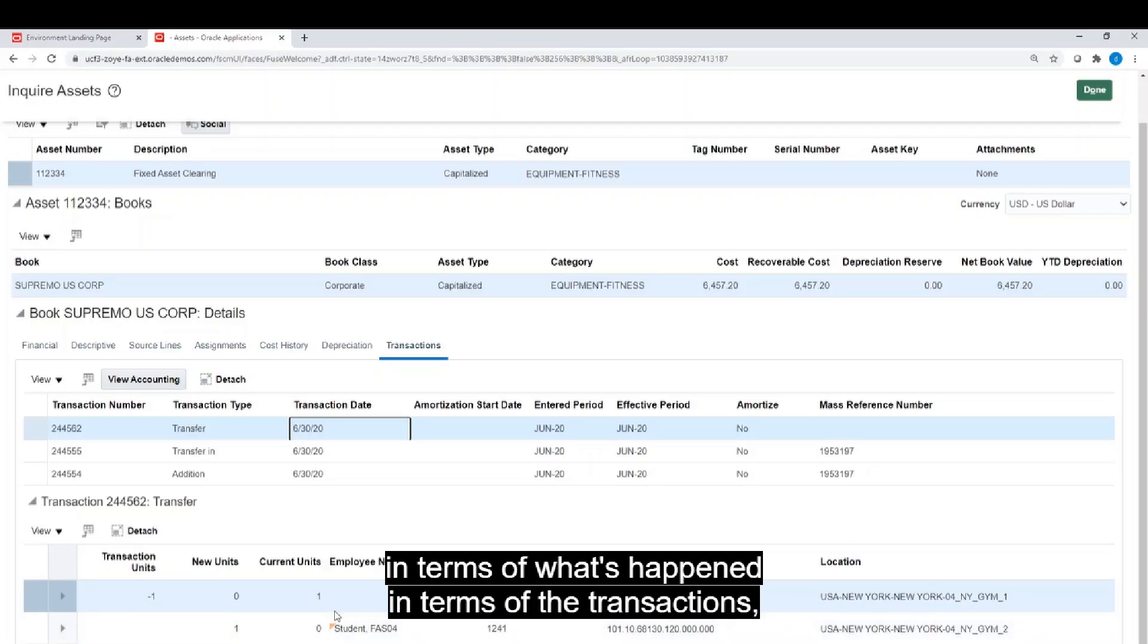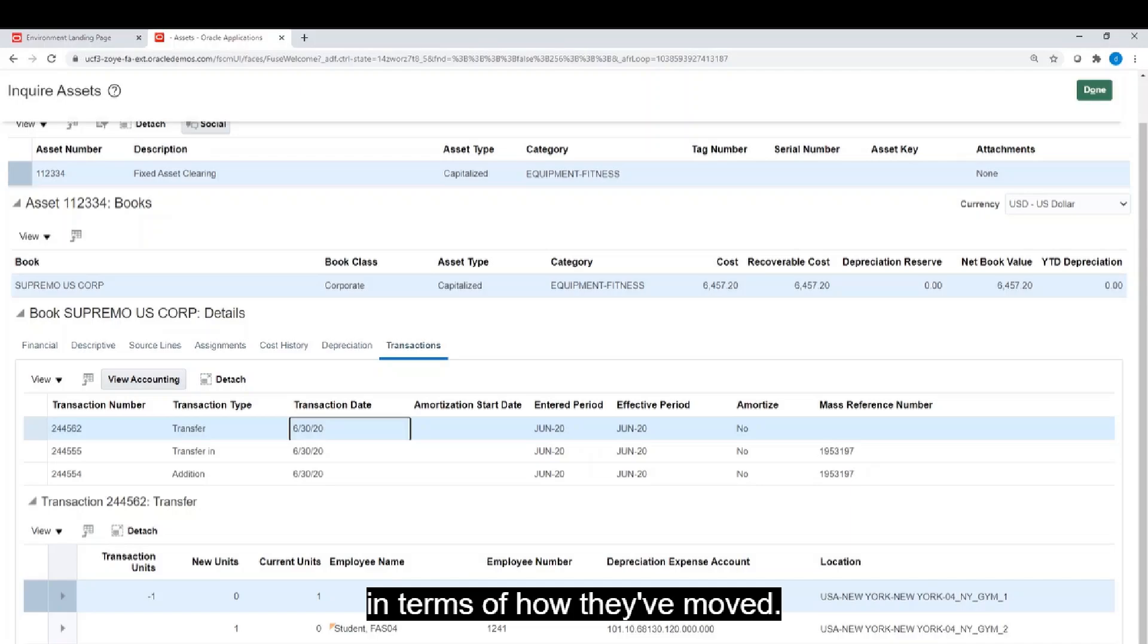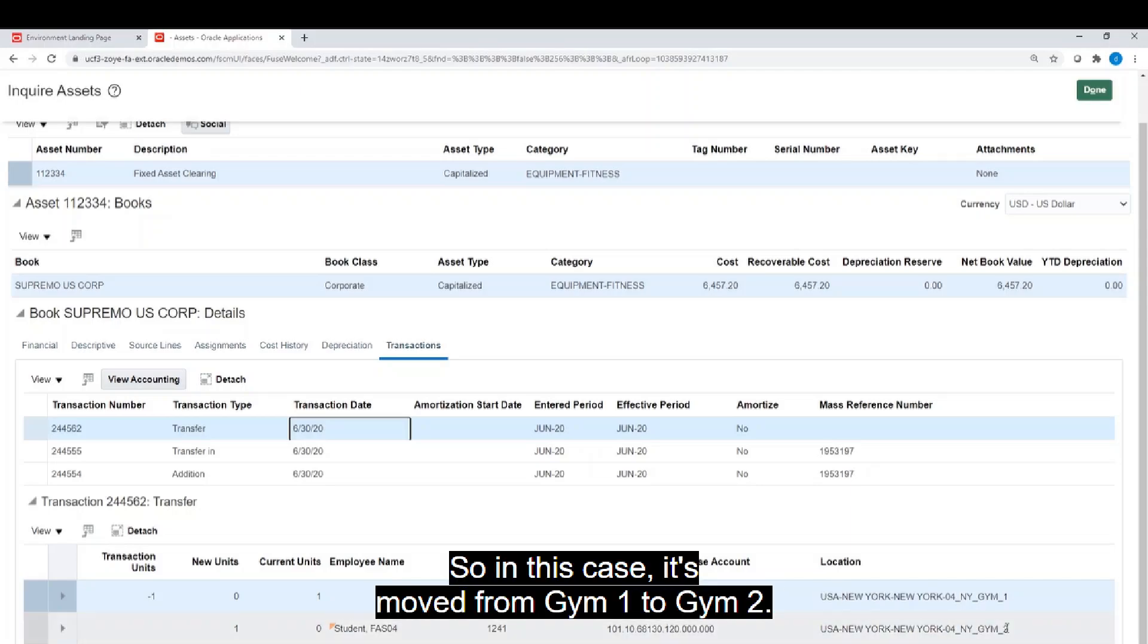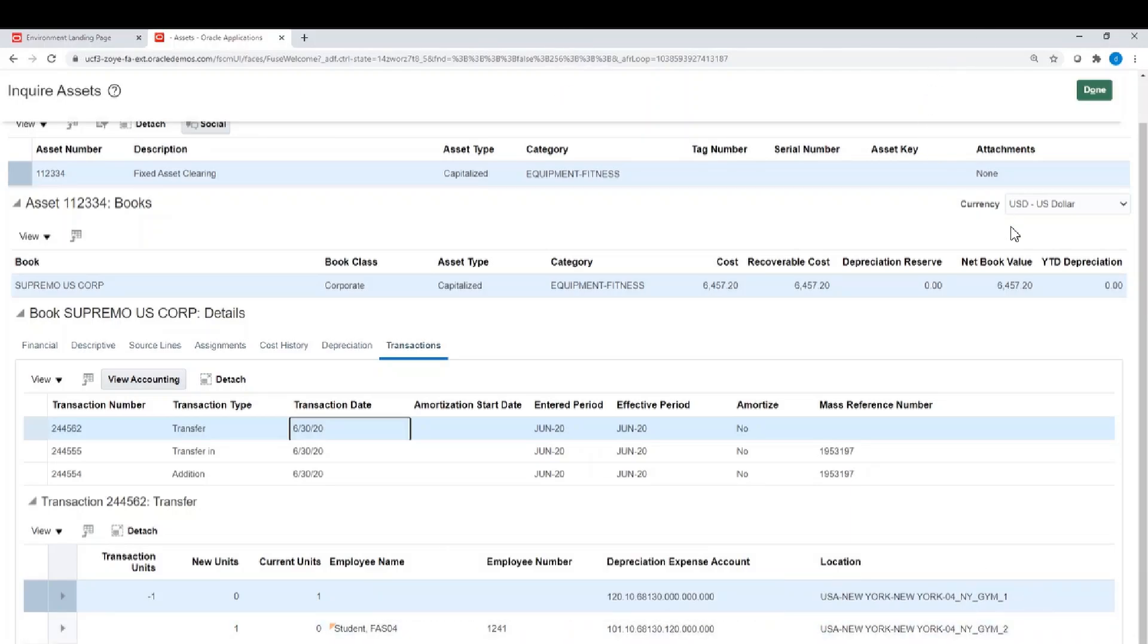And if I scroll down, you'll just see it at the bottom. It tells me the change in terms of what's happened in terms of the transactions, in terms of how they've moved. So in this case it's moved from gym 1 to gym 2.